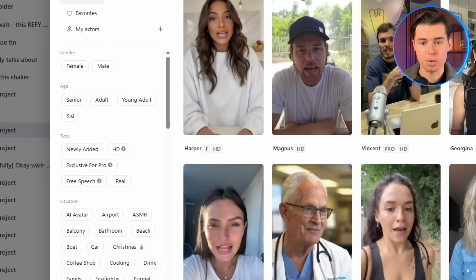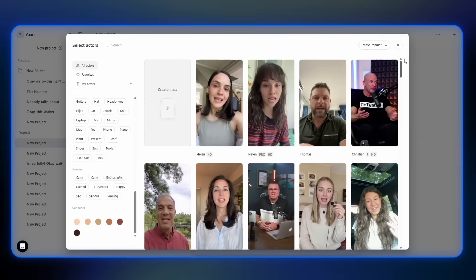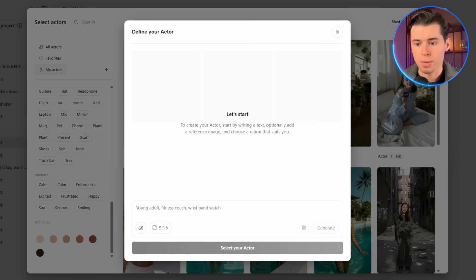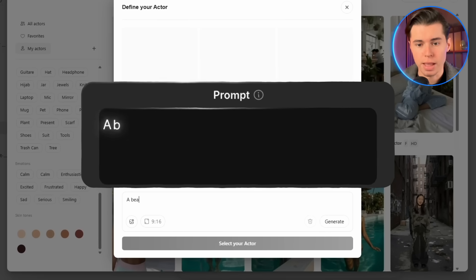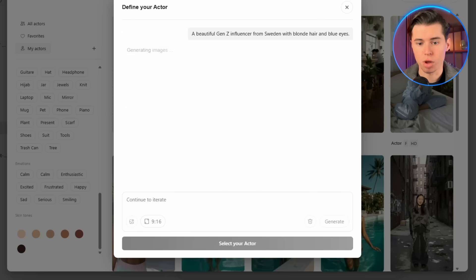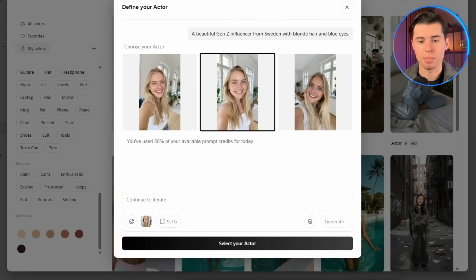On the left, you can narrow things down to match what you need. But before picking anything, I want to show you something way more interesting, which is creating your own actor. This basically lets you create your own in-house influencer that you can use for any future ad. To do that, you click Create Actor and then choose to create one from scratch. You'll get a prompt where you describe the actor you want — so I'm going to write something like 'a beautiful Gen Z influencer from Sweden with blonde hair and blue eyes.' Once you hit Generate, the tool gives you a few images to choose from, and we get three different versions to pick between.